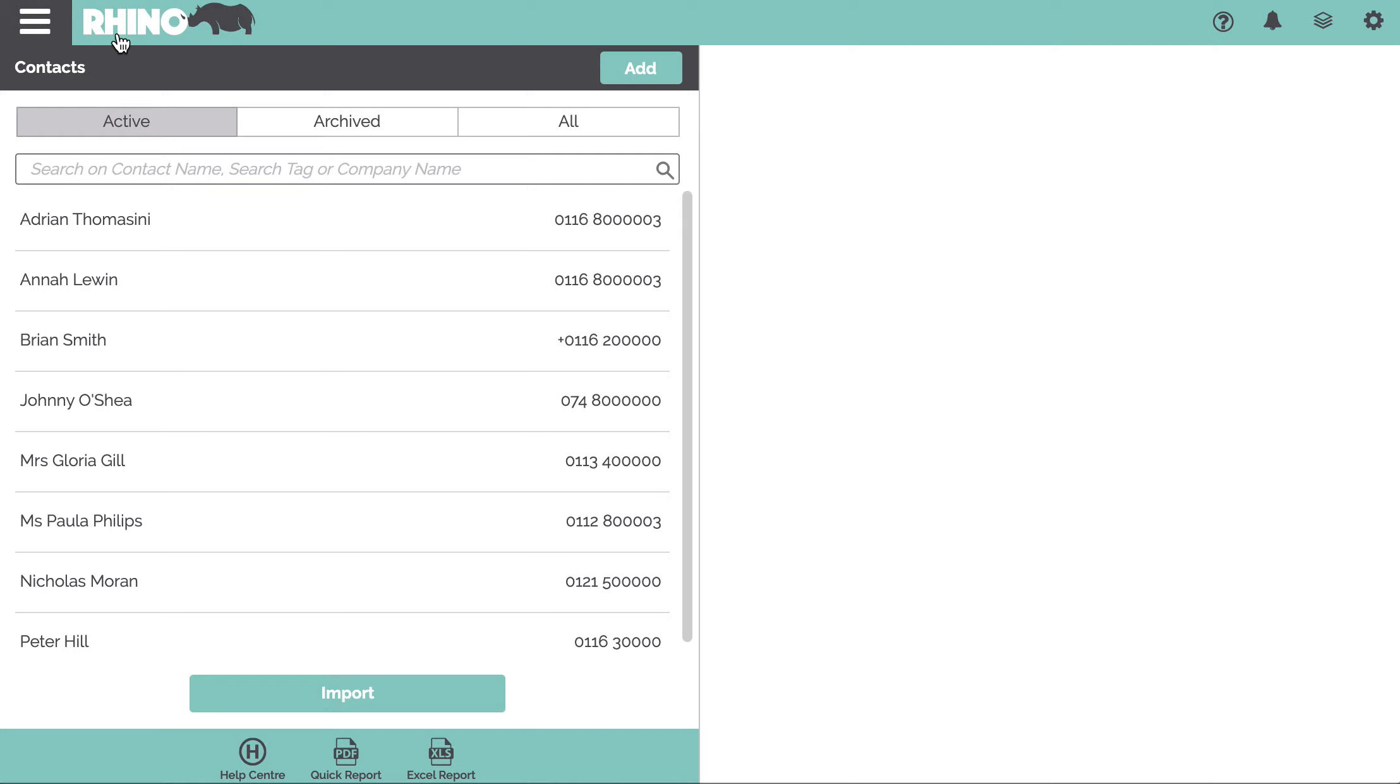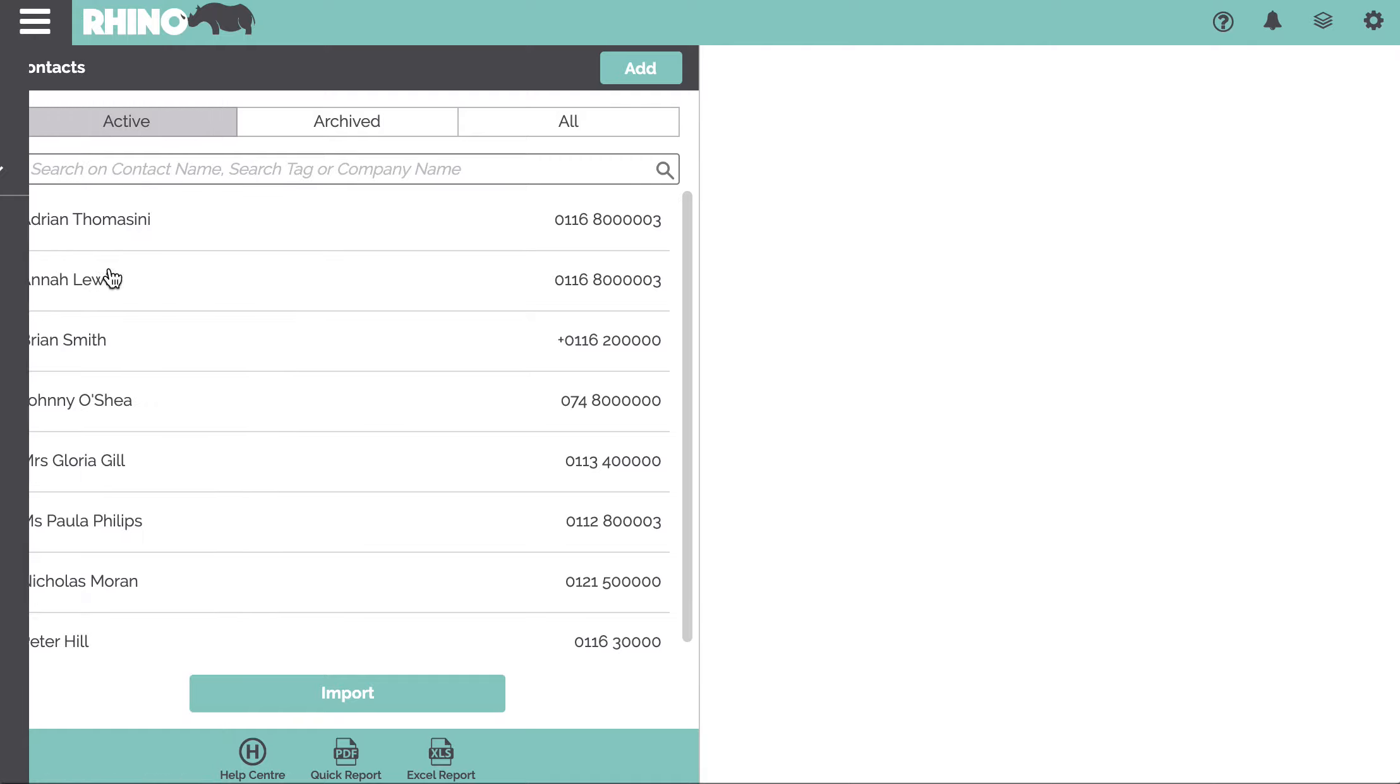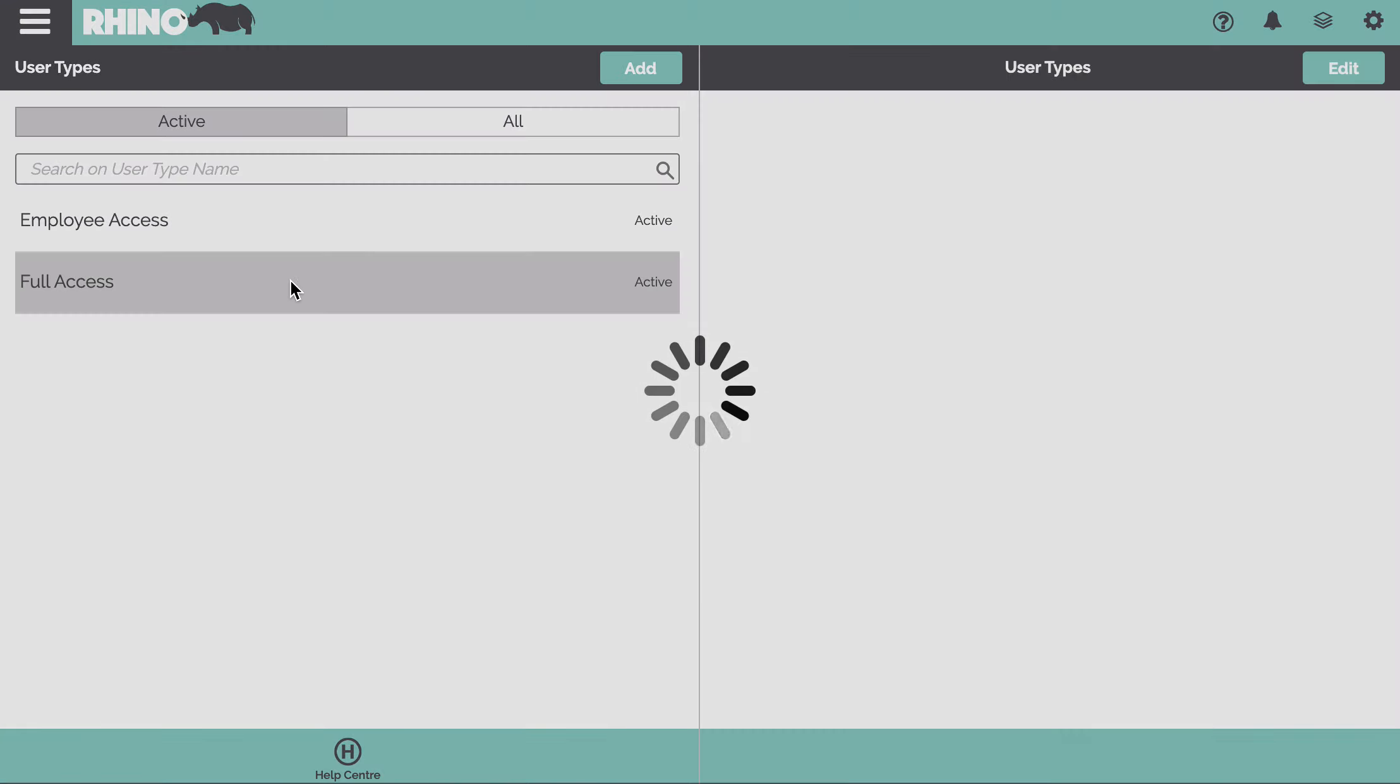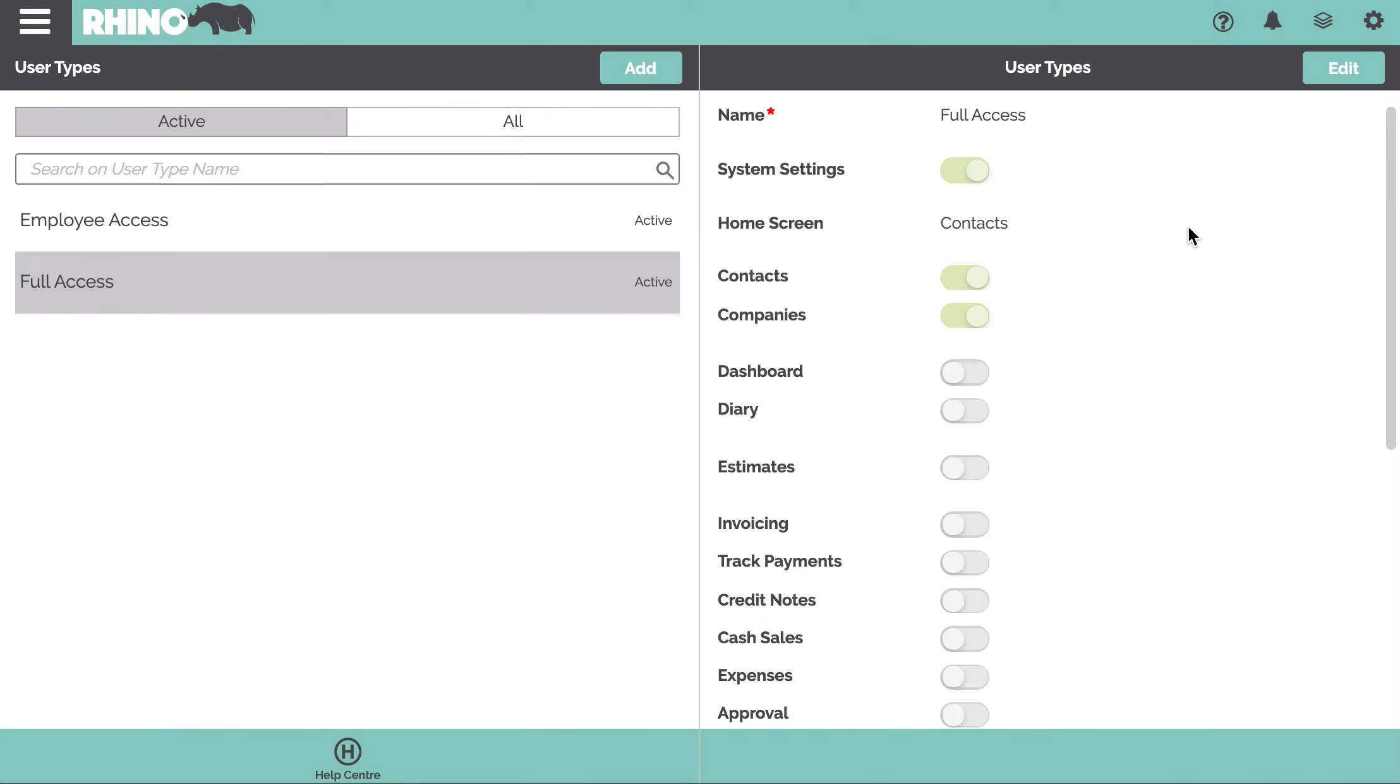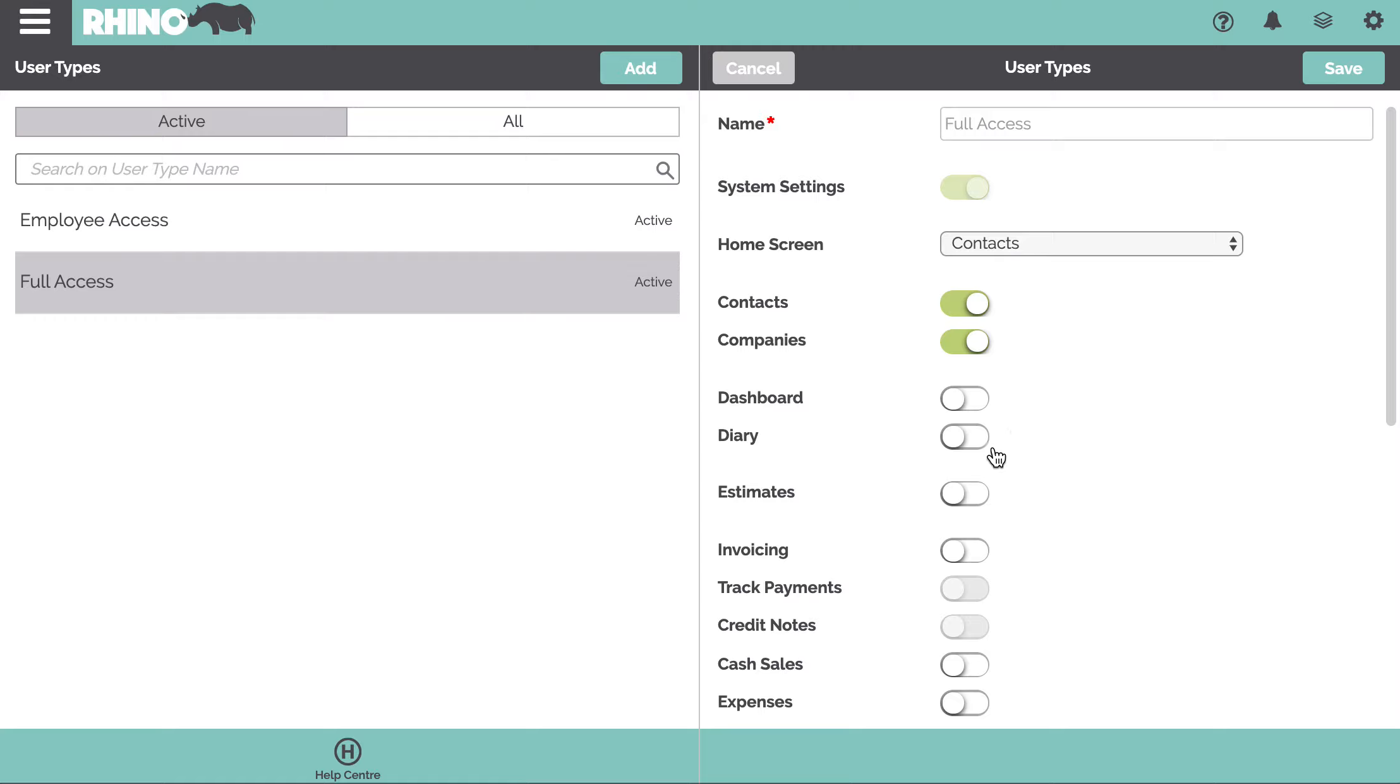And as you enable more and more features, under system settings we have users and user types. So for this particular user type, we're just going to enable estimating.